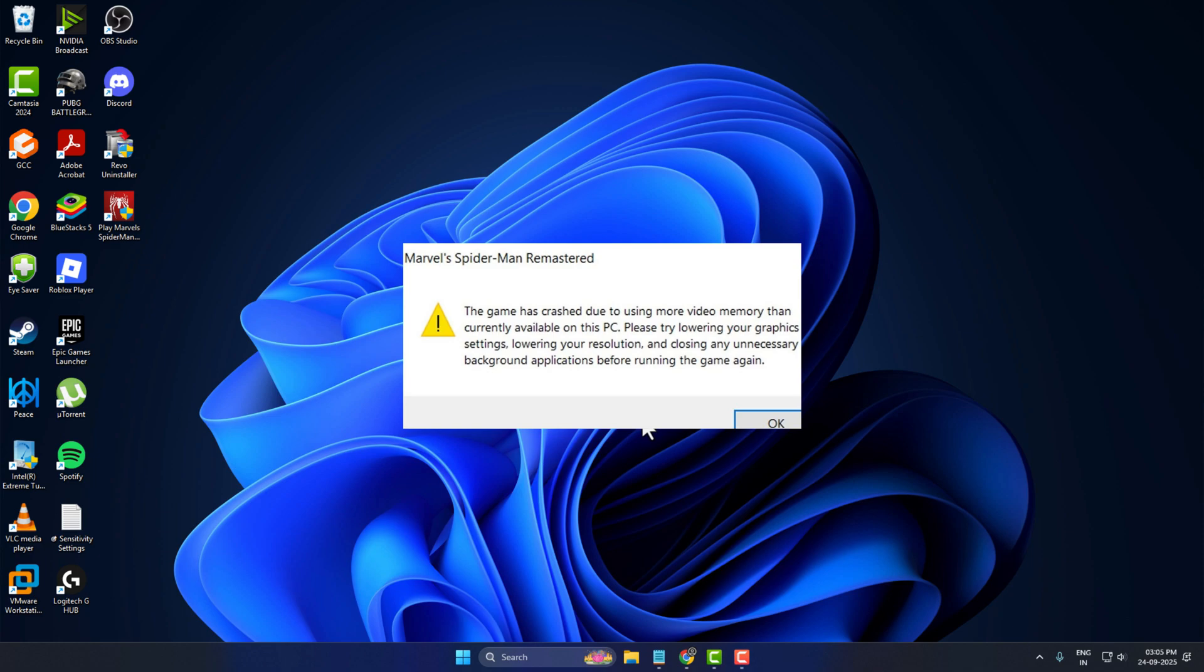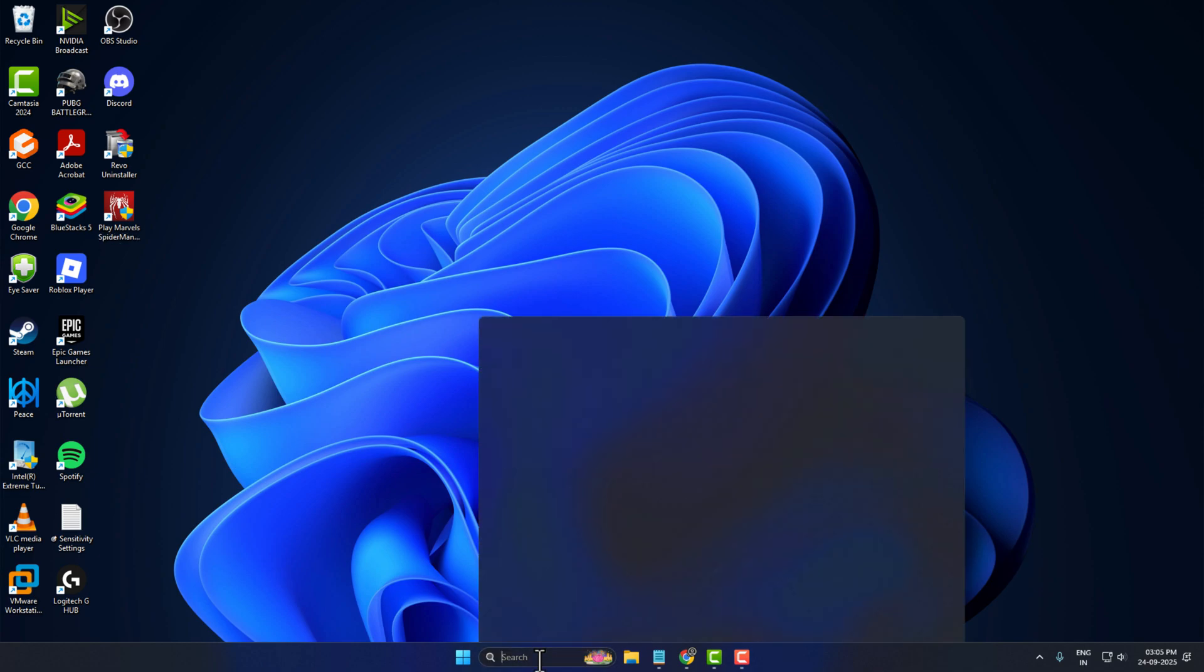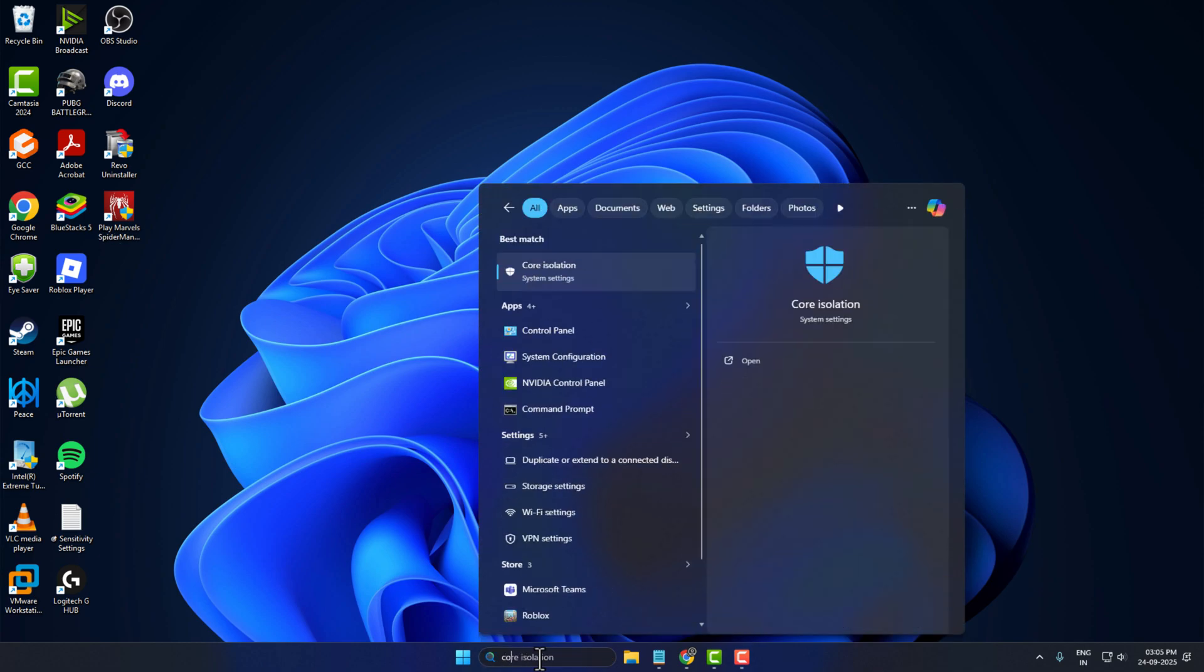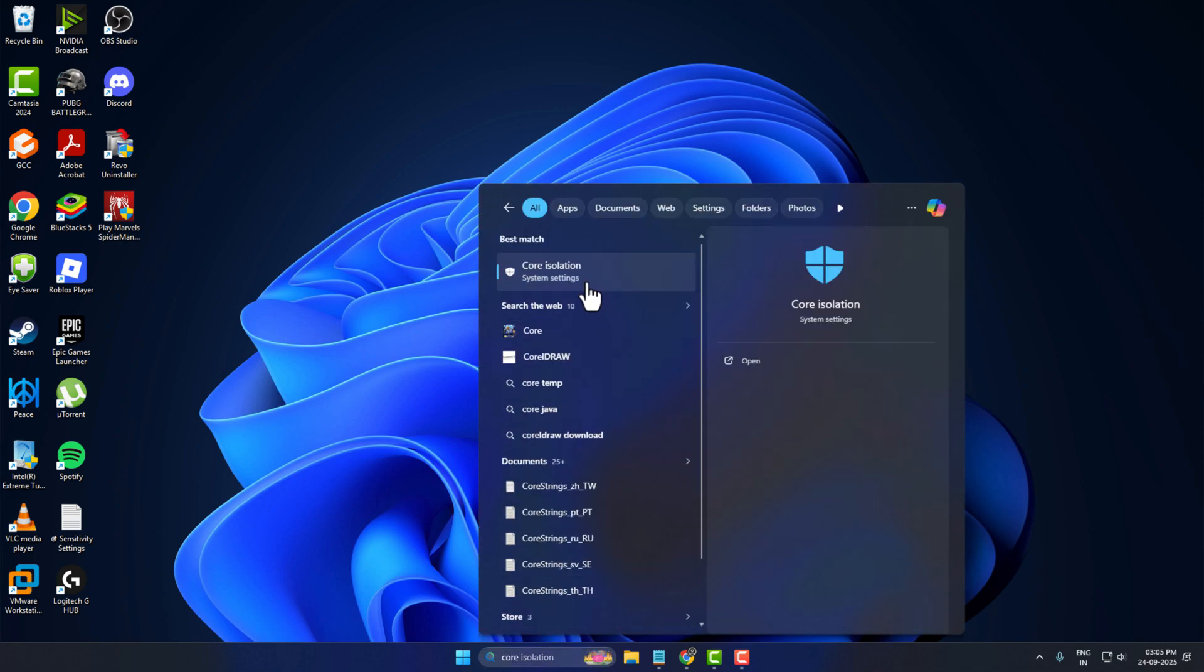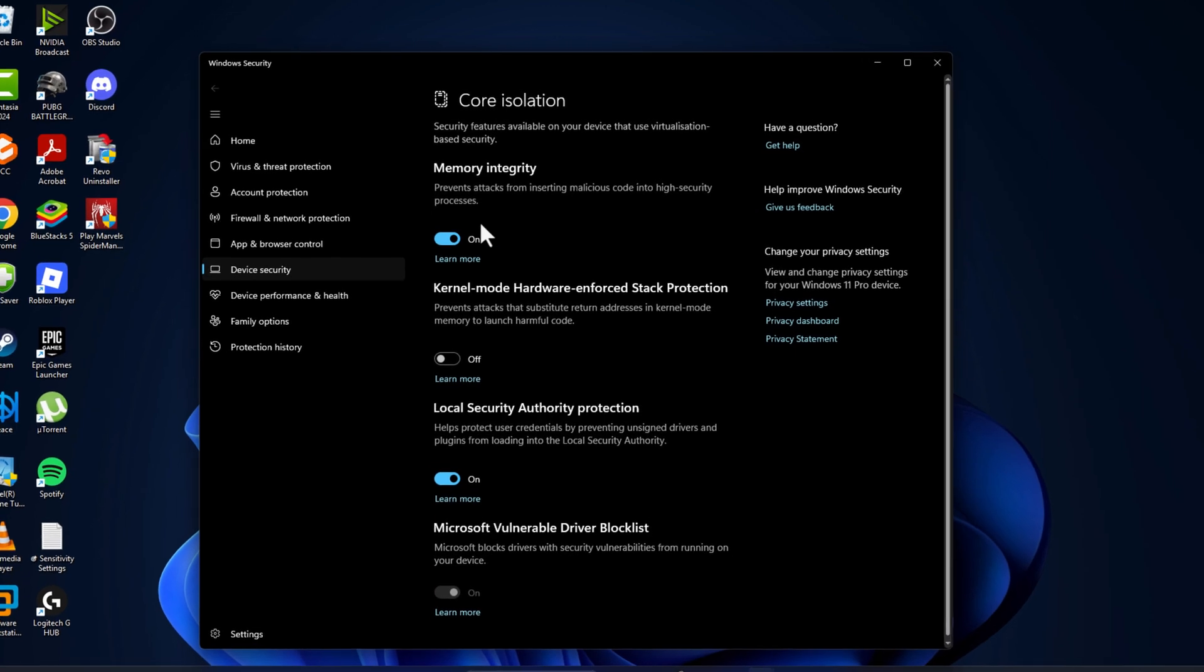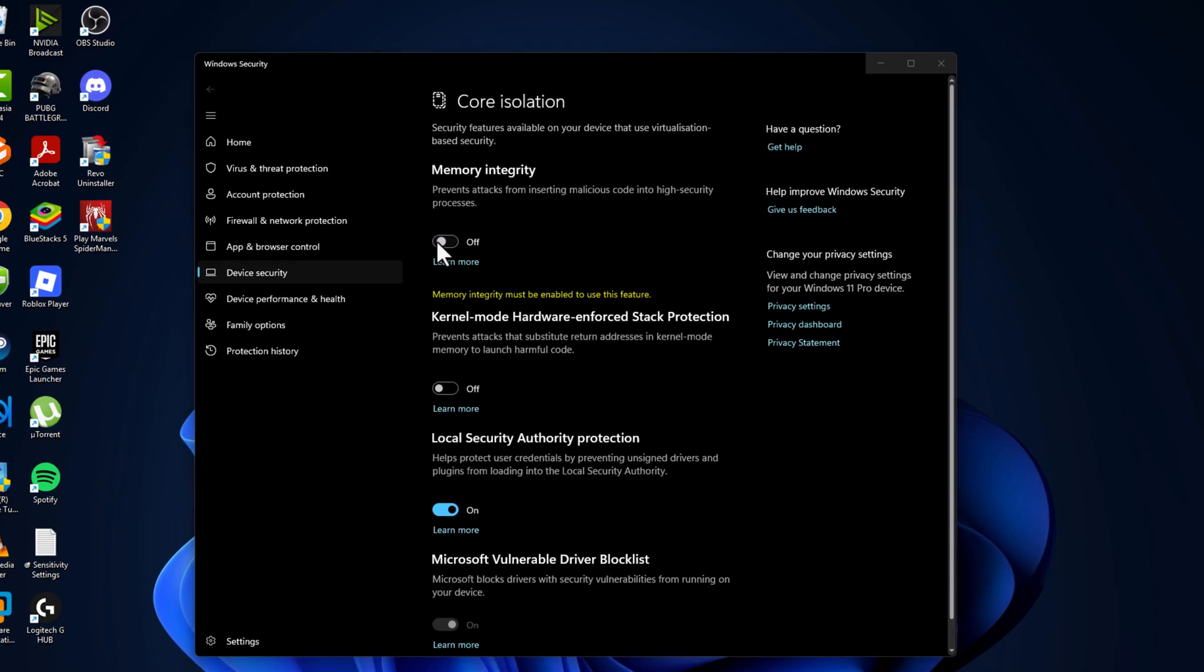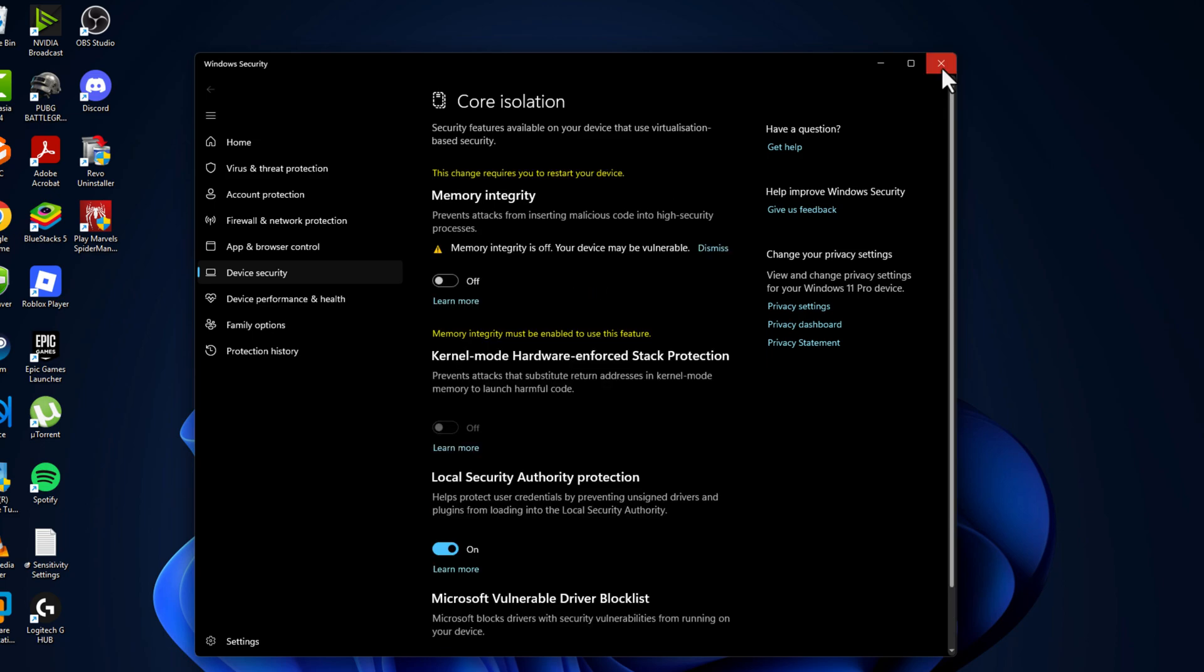Hello guys, welcome to my channel. Today we are going to see how to fix crash due to using more video memory in Spider-Man. Let's fix it guys. Method one: you just need to go to search menu and type Core Isolation, click on open it, turn off the Memory Integrity, and select Yes.